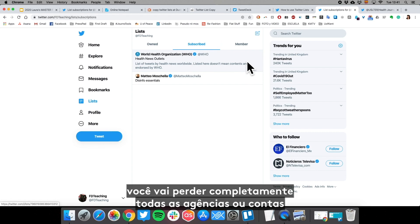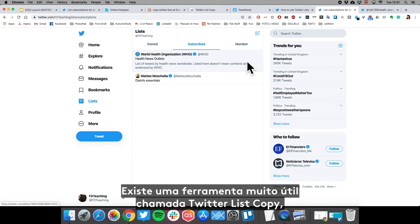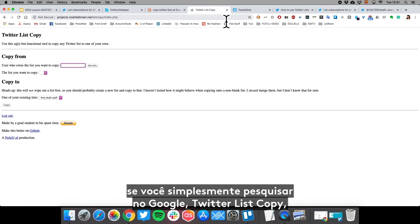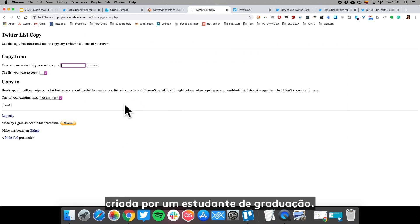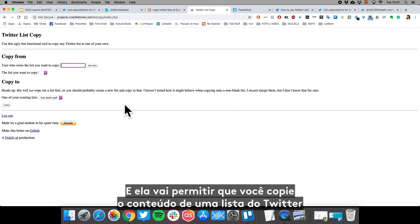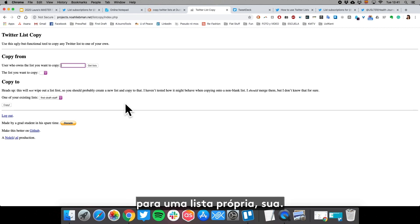There is a very useful tool called Twitter List Copy. If you just google Twitter List Copy, you can find this amazing little tool created by a grad student, and it'll let you copy the contents of a Twitter list into a list of your own.